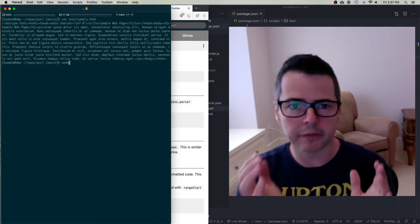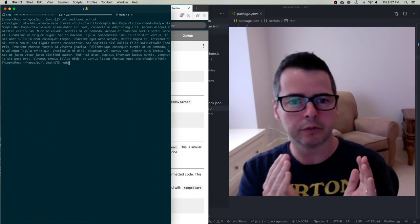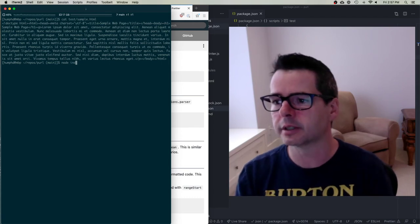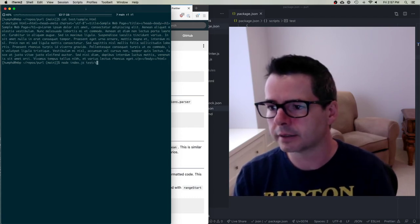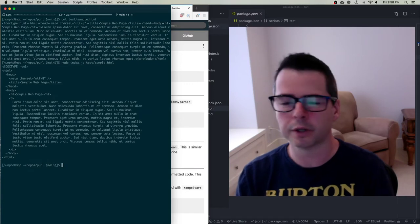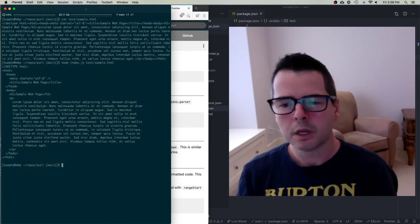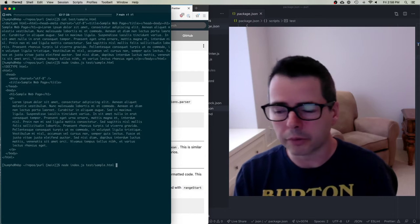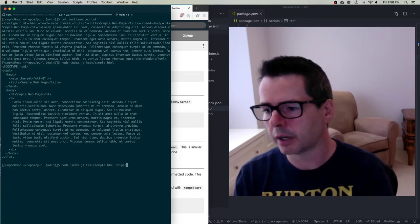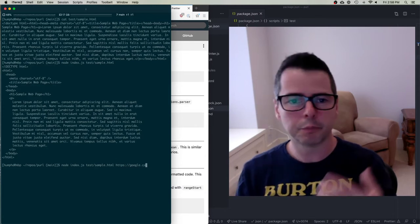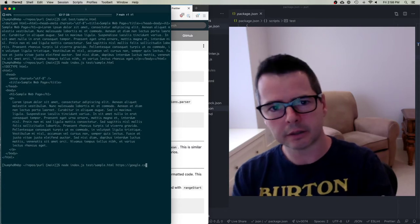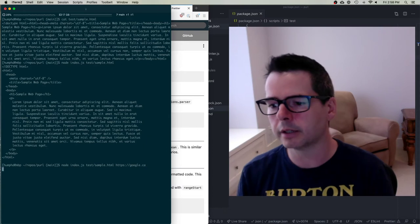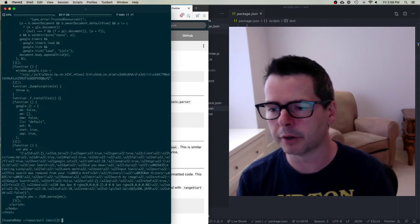In addition to giving a URL, I can give any URI — so I could give a file path too. I could say test/sample.html and it prints it. Or I could do both — print this file and this URL. I can give a list, as many as I want, and it will grab them and print them out.